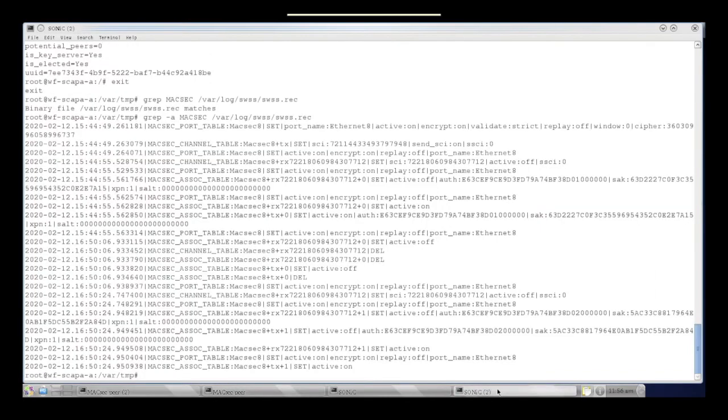We can also look at MaxSec activity by examining the normal Sonic logs.